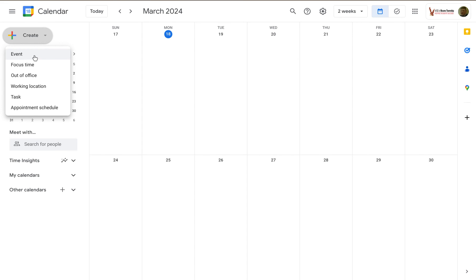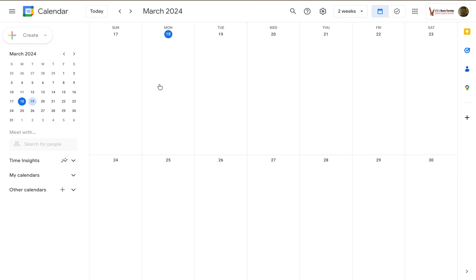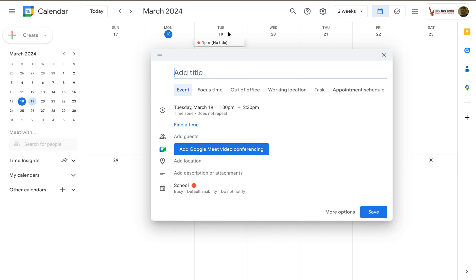You can create an event by clicking on Event. When you do, a little window will pop up. You can add a title, you can change what type of event it is again, change the date and so on.